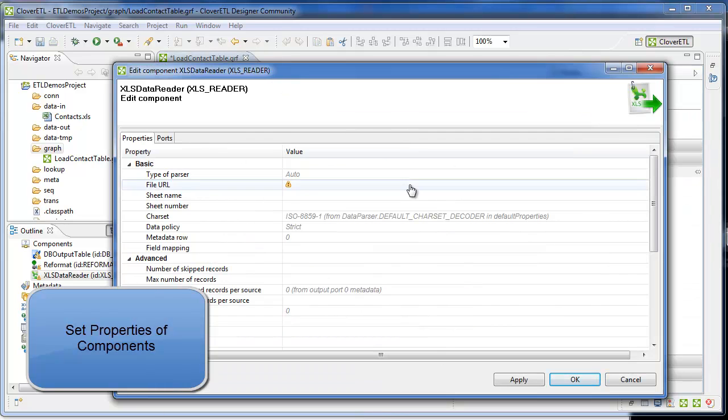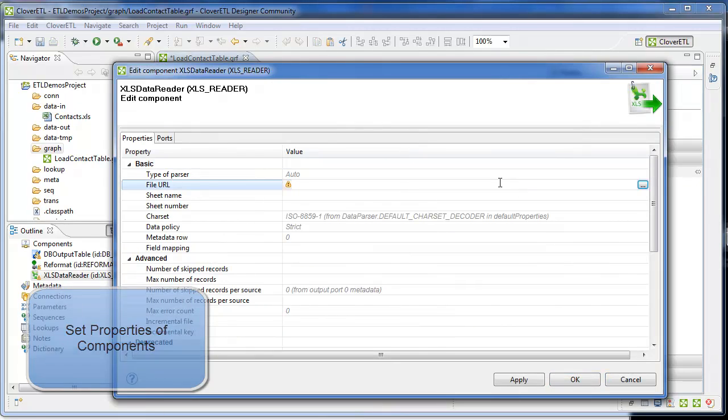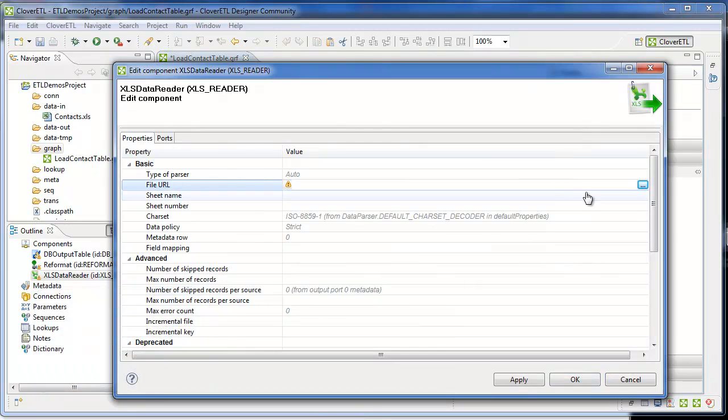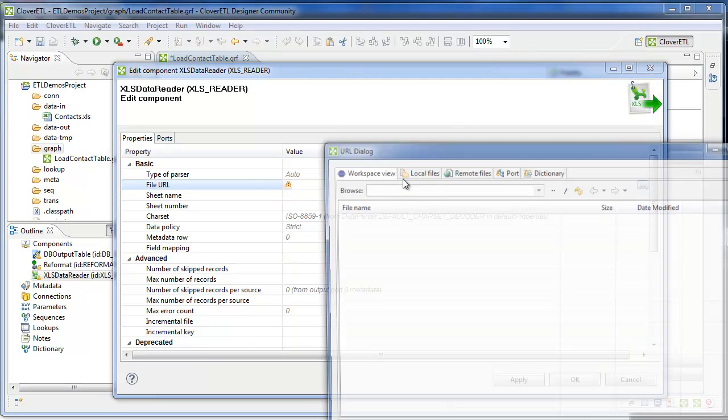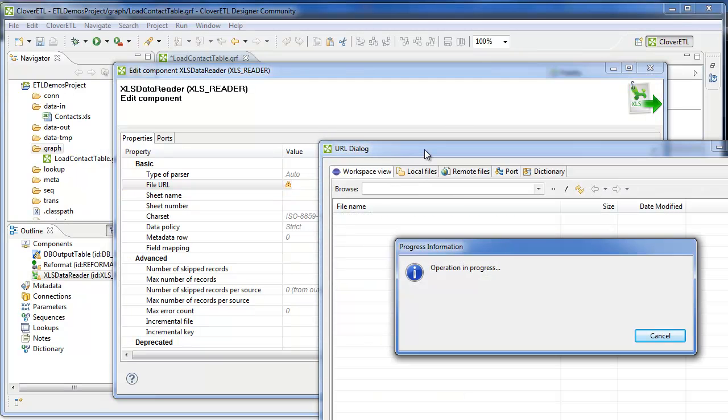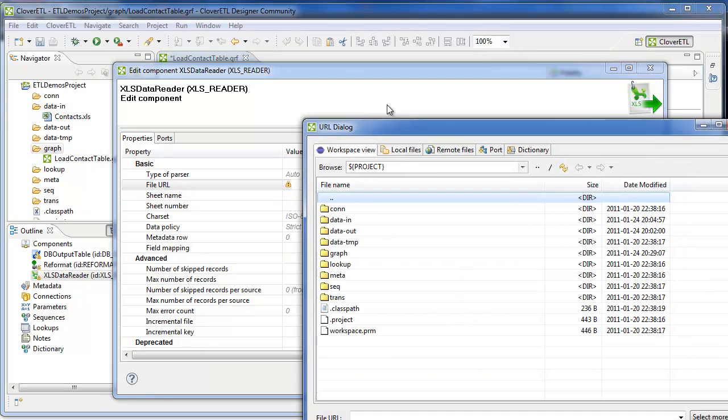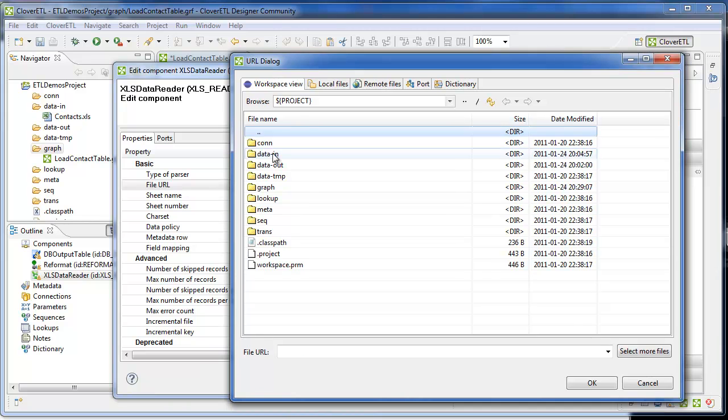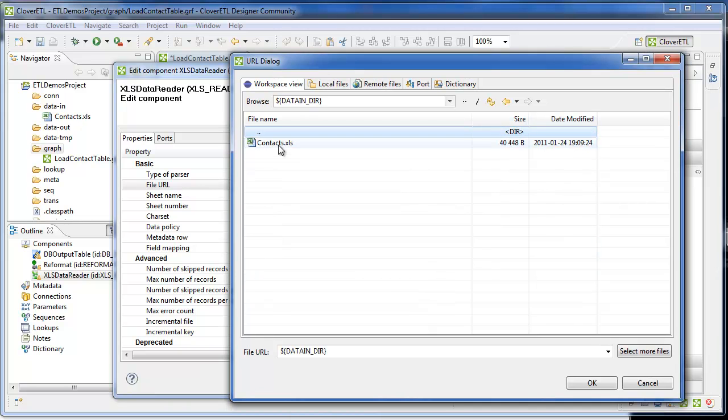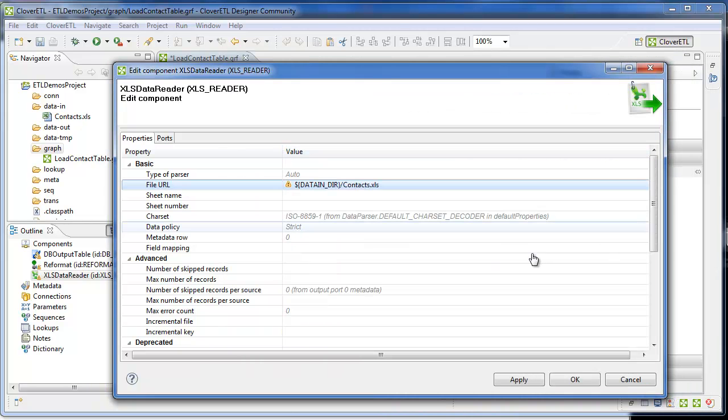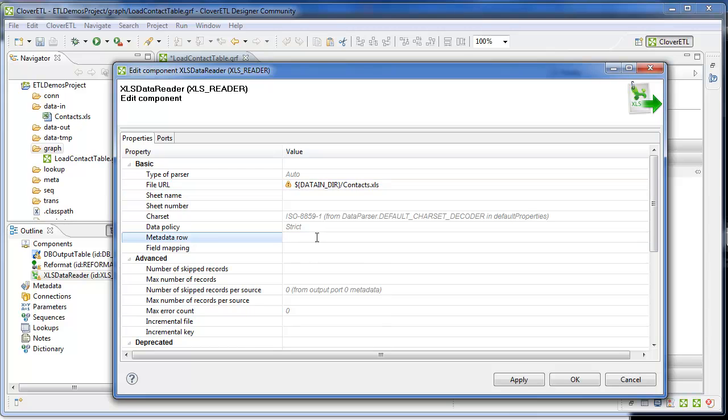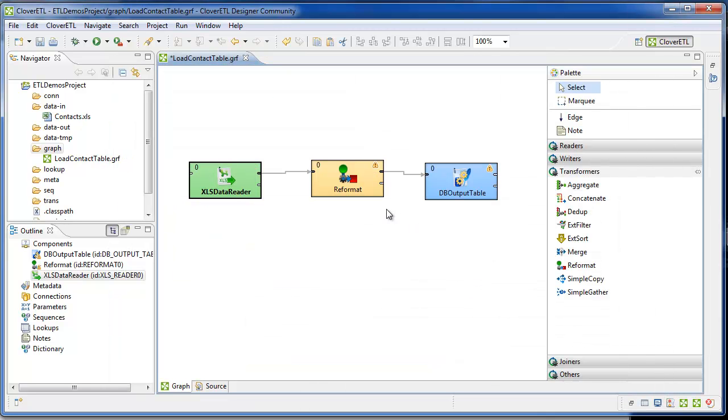There are some properties that need to be set for the component. I've told it the metadata. Now I'm going to tell it exactly which file to process. It happens to be the same one in the data-in folder. This is telling it specifically to work with contacts.xls. The first row is metadata. That contains the column headings, so mark that off here.